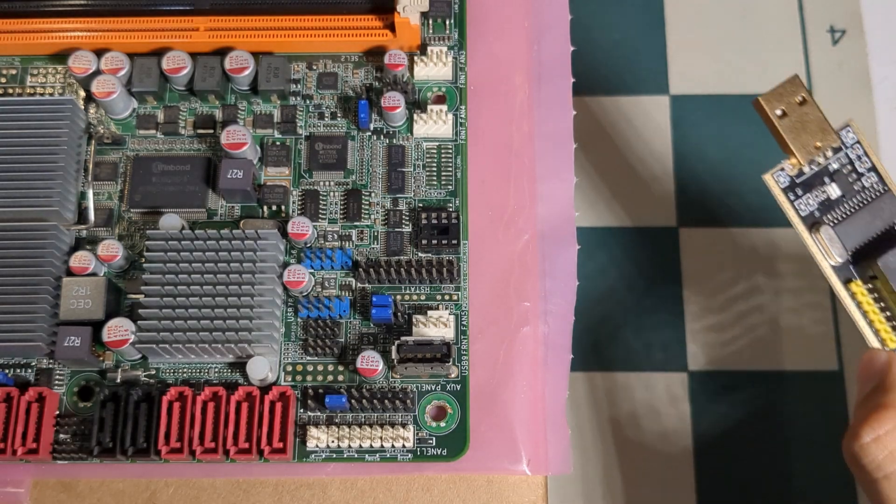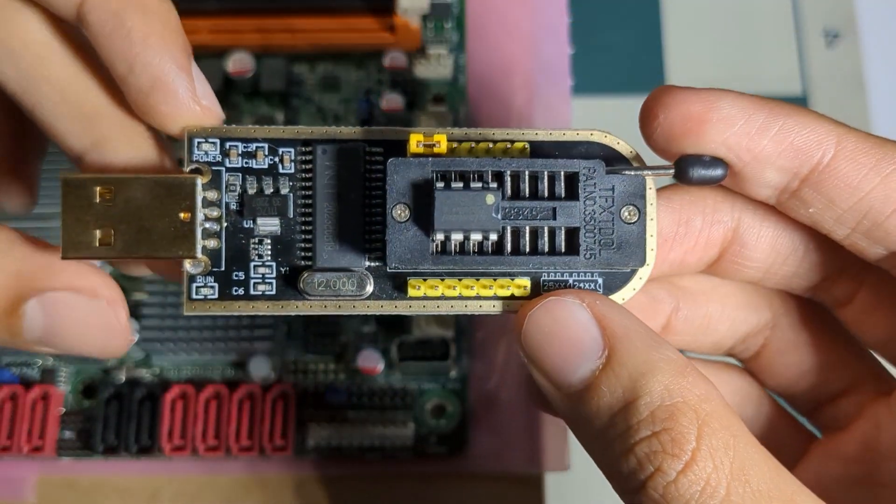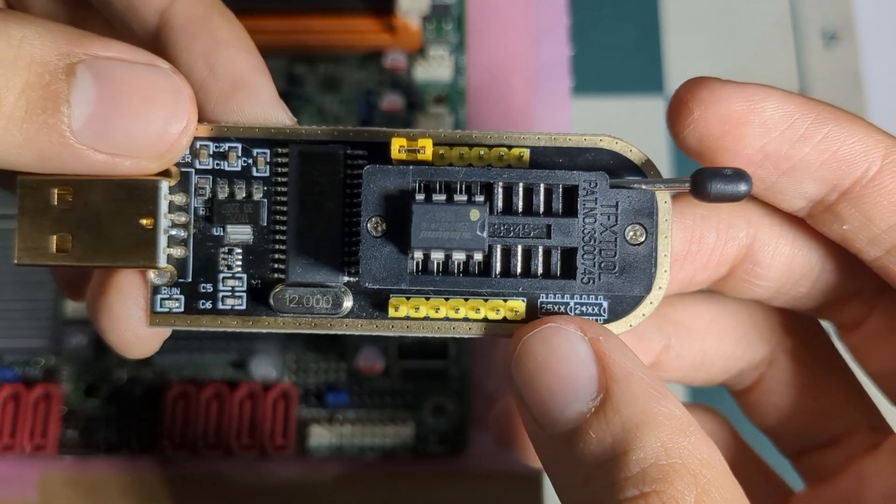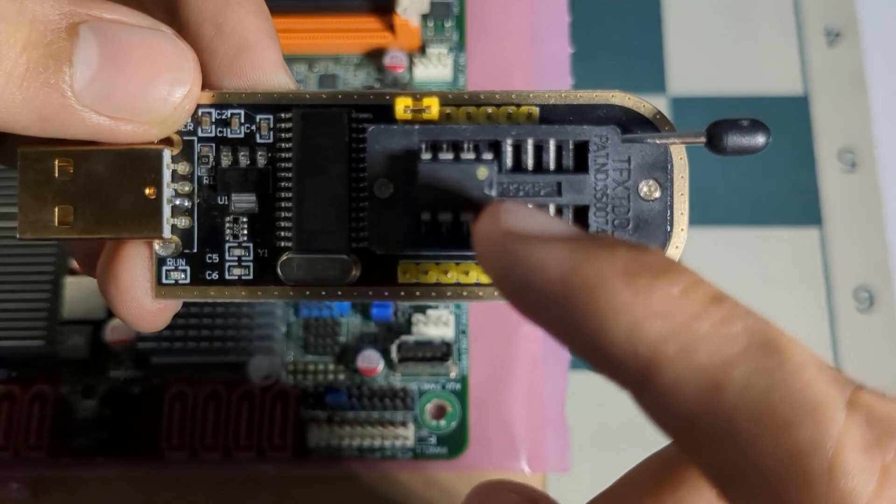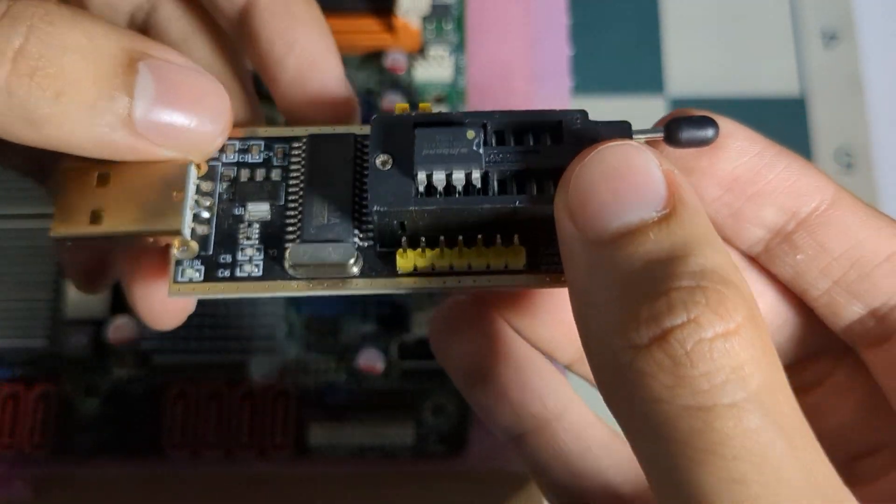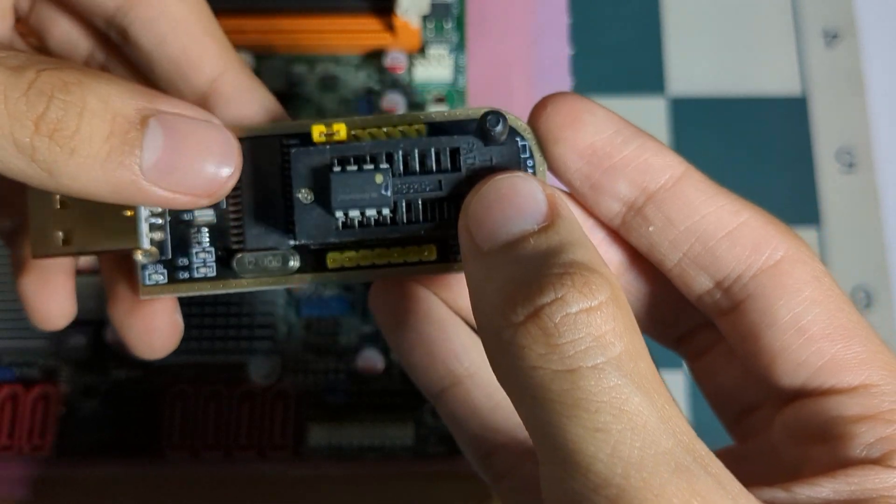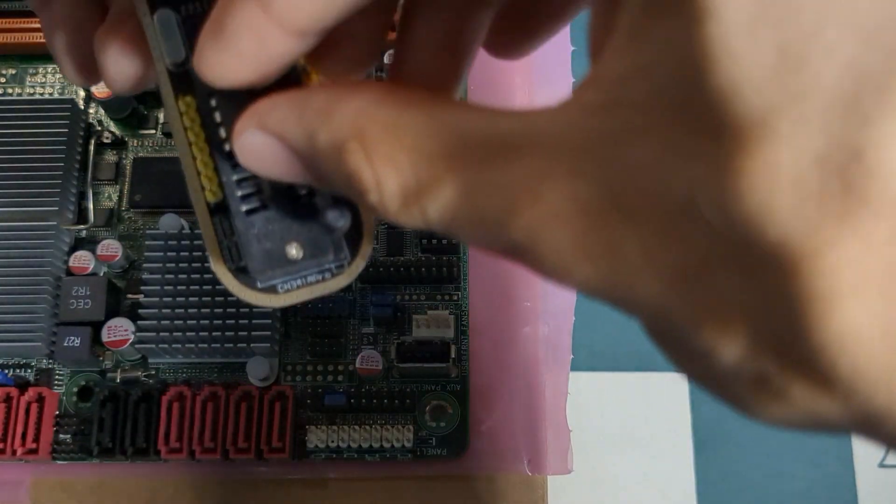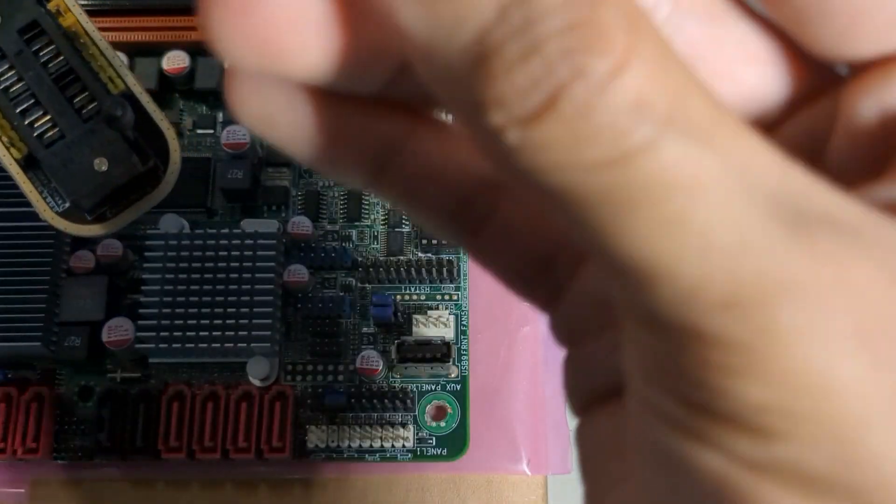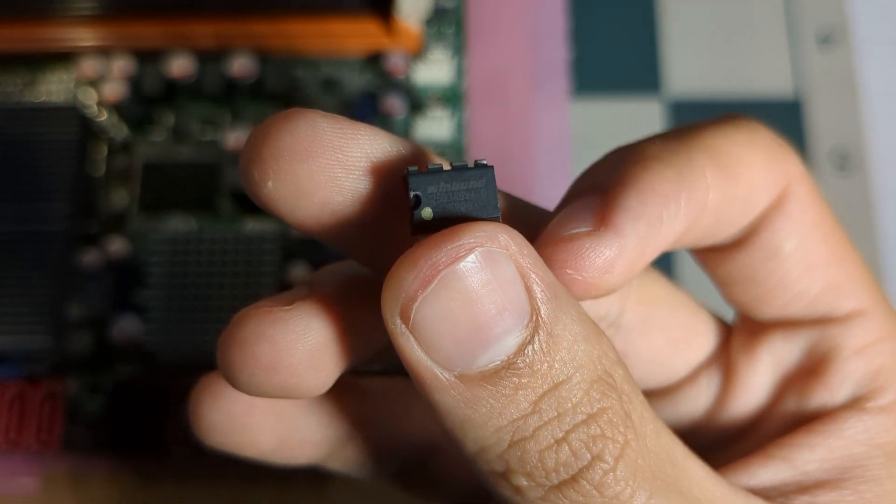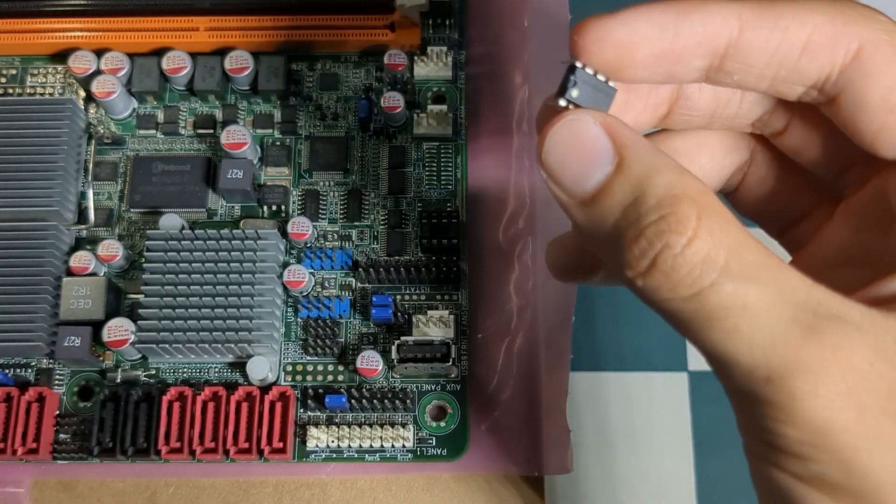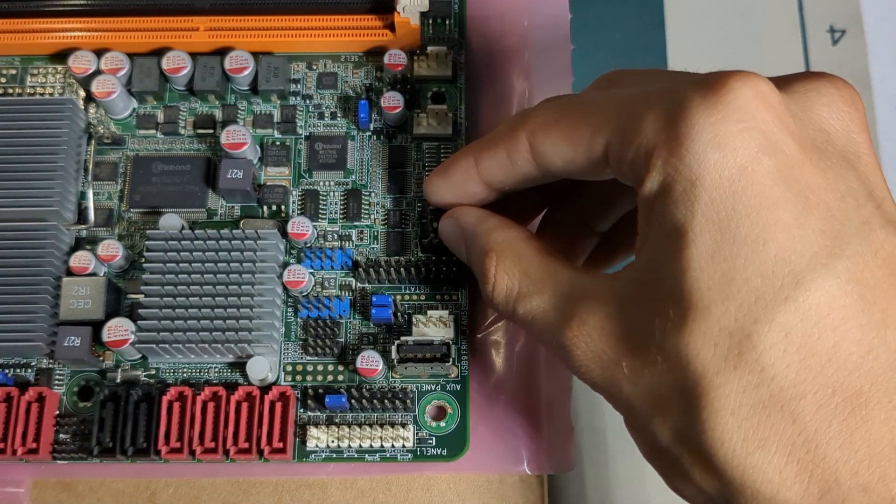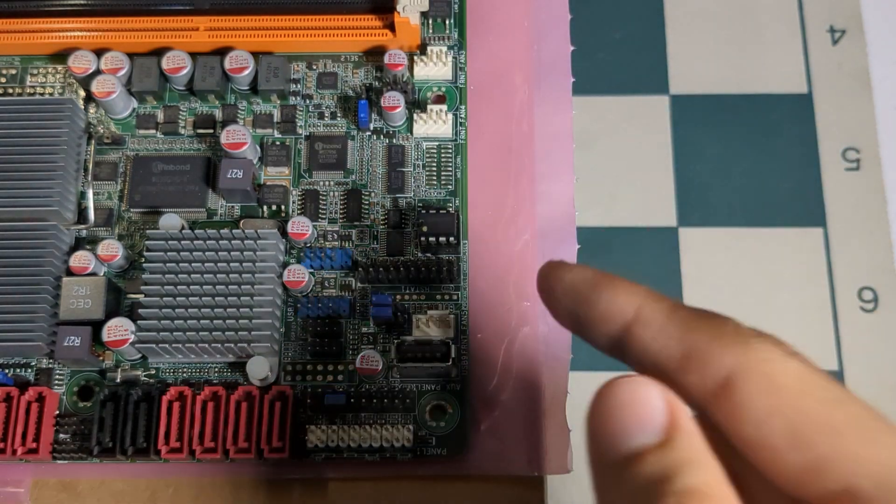Go ahead and remove the CH341A from your computer. Now the notch on the BIOS chip should match the notch that's on the socket on the motherboard. You should be pointing to the left and you should be able to read what the BIOS chip says. You should be facing just like this. Go ahead and lay the BIOS chip on the socket and push it in.